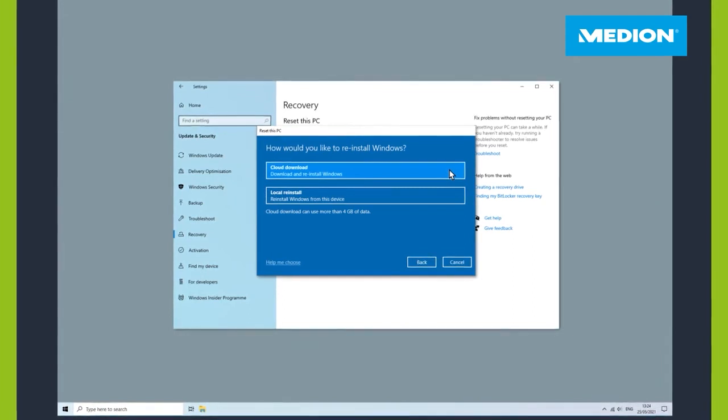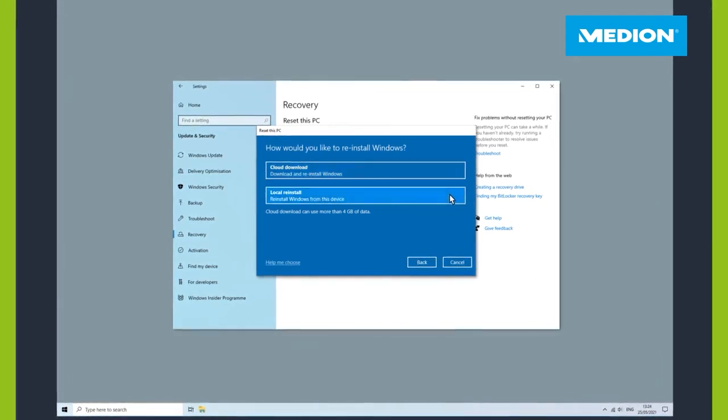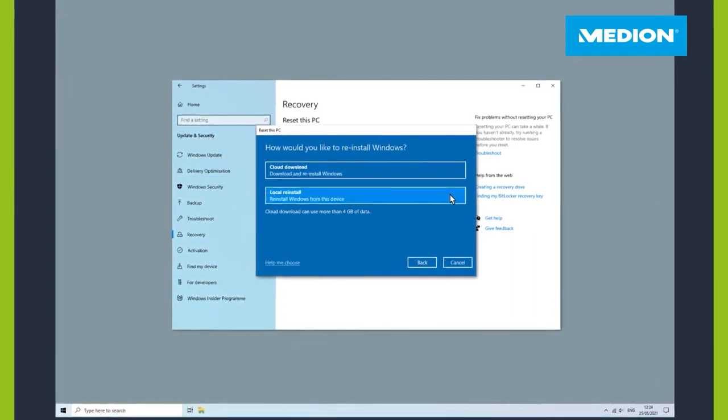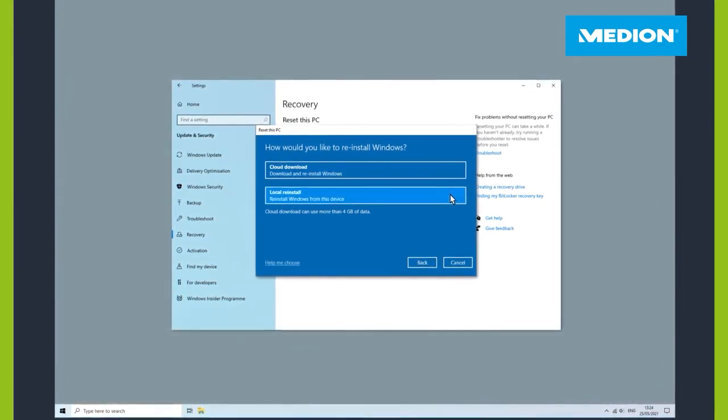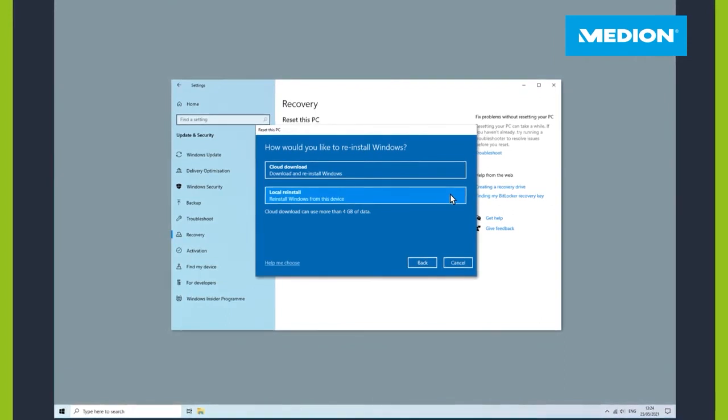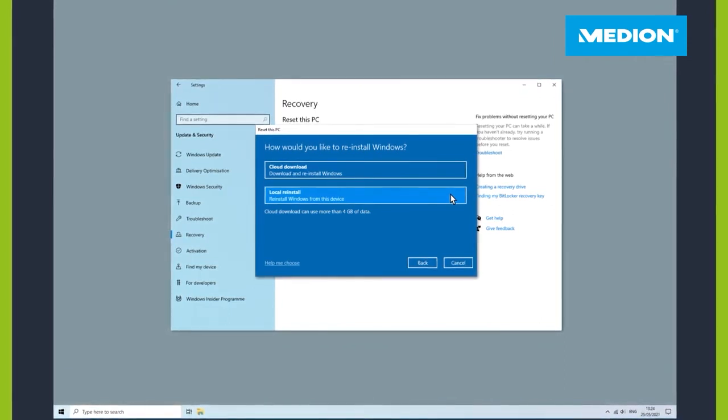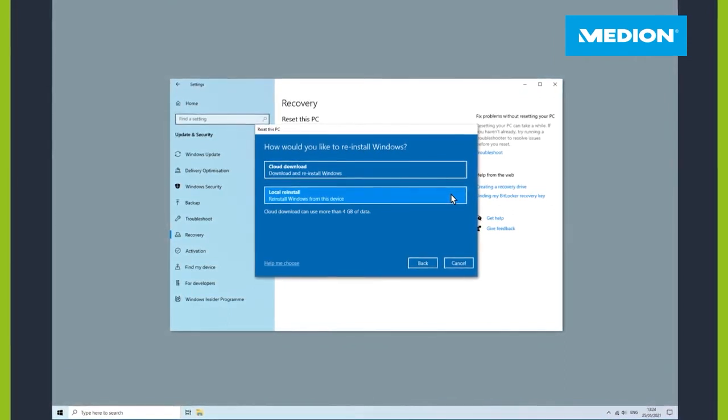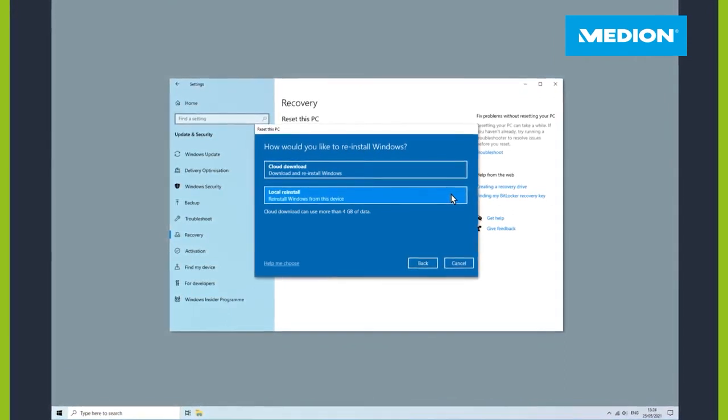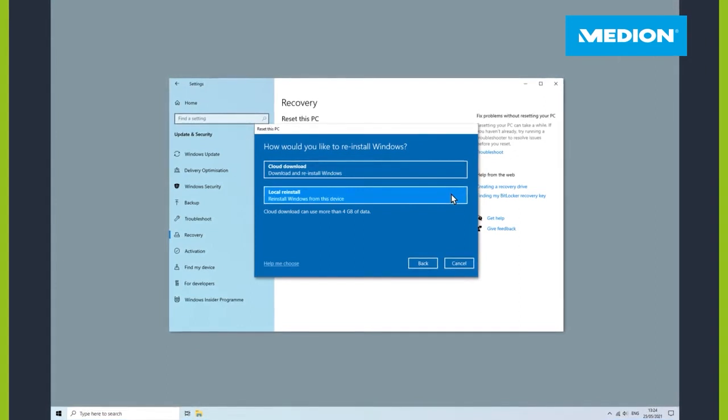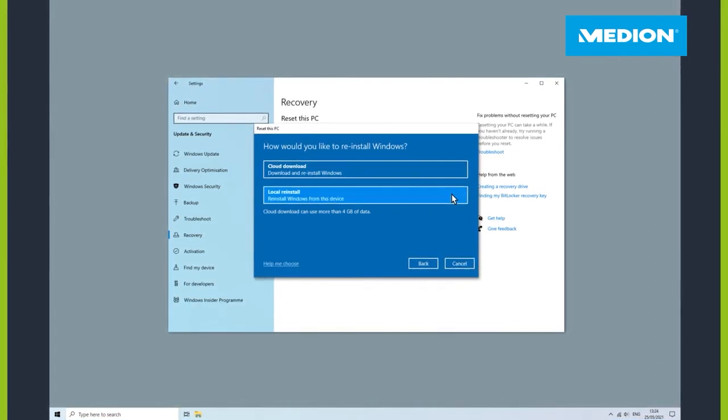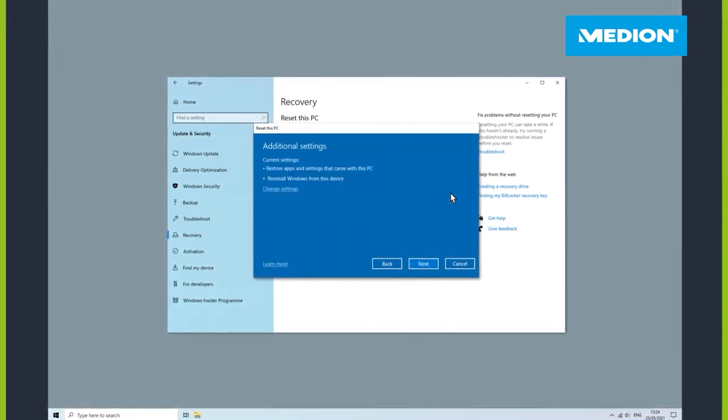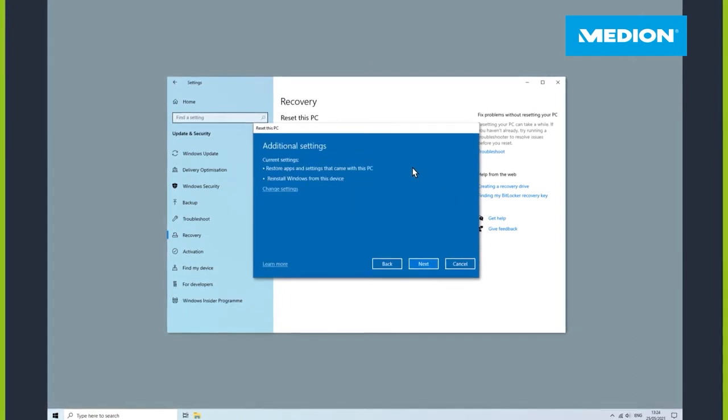The local reinstallation is the faster option at this point, as approximately four gigabytes of data still have to be downloaded during the cloud download via the Internet.